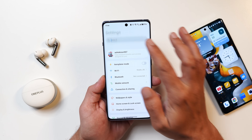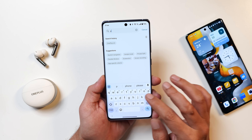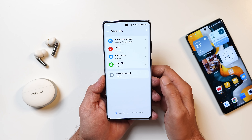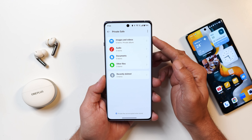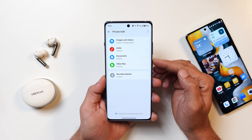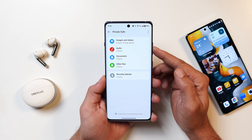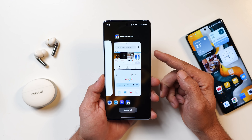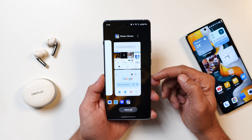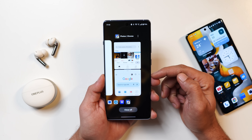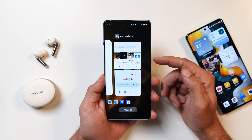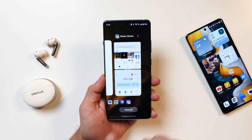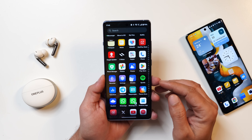Regarding privacy, changes have been made to the Private Safe — it is now more advanced and better categorized, with sections for images and videos, audio, documents, and other files. However, unlike stock Android 15, you cannot pin split-screen app pairs to the home screen, which was an expected feature that did not make it in.